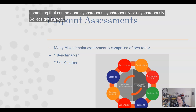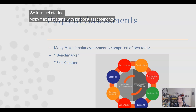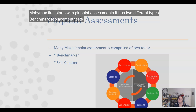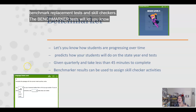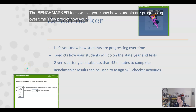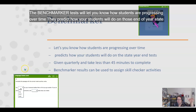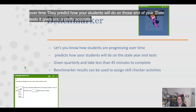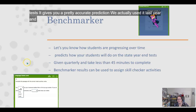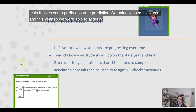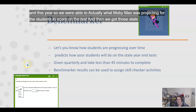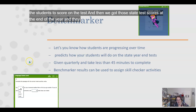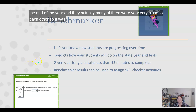MobiMax first starts with pinpoint assessments. It has two different types: benchmarker placement tests and skill checkers. The benchmarker tests will let you know how students are progressing over time. They predict how your students will do on those end-of-year state tests. We actually used it last year and this year, so we were able to see what MobiMax was projecting for the students to score on the tests, and then we got those state test scores at the end of the year and many of them were very close to each other, so it was very accurate in its projections.